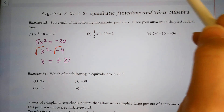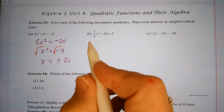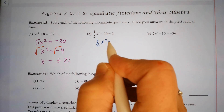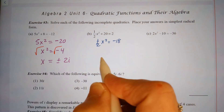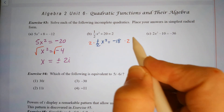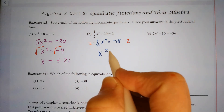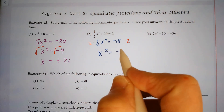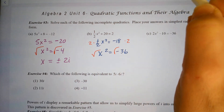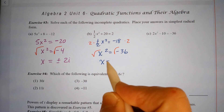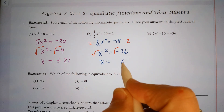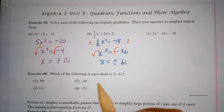For part (b): subtract 20, giving one-half x squared equals negative 18. Multiply both sides by 2 to get rid of the one-half, so x squared equals negative 36. Taking the square root of each side gives x equals plus or minus 6i.